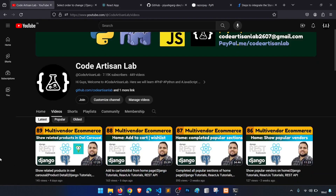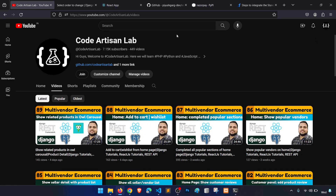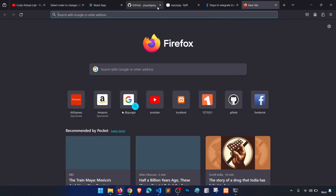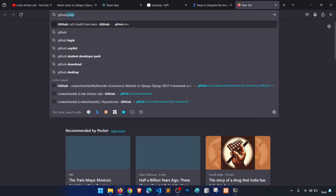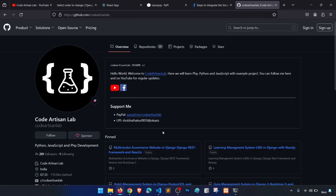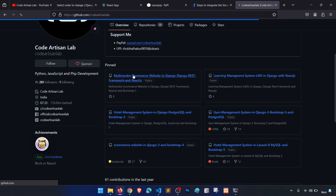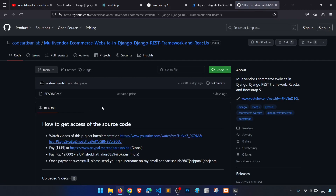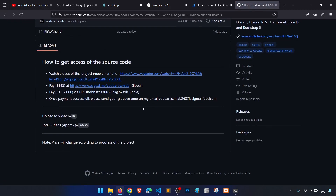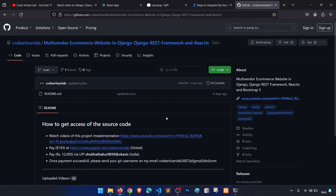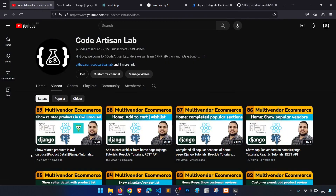Thank you so much for watching the video. Please share, subscribe, and like this channel. If you need the source code of this project, go to GitHub.com/codeartisanlab. I have a public repository for the multi-vendor ecommerce project. Follow the steps and pay the listed amount and I will provide you access to the source code. Please support me — thank you so much, and let's meet in the next video.